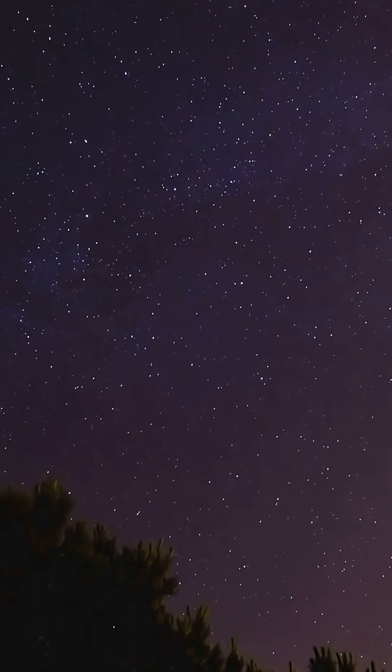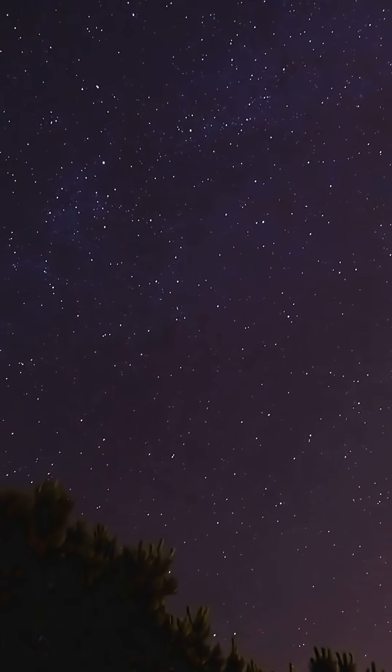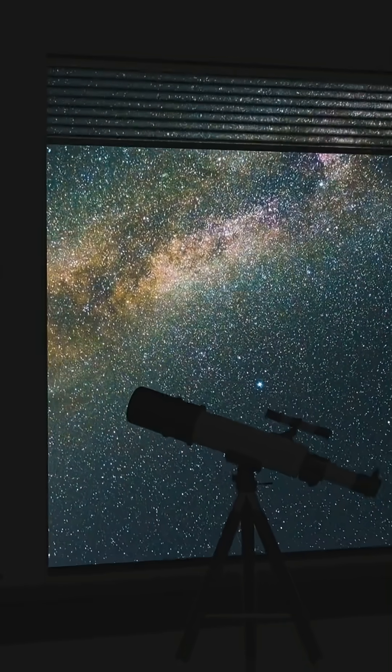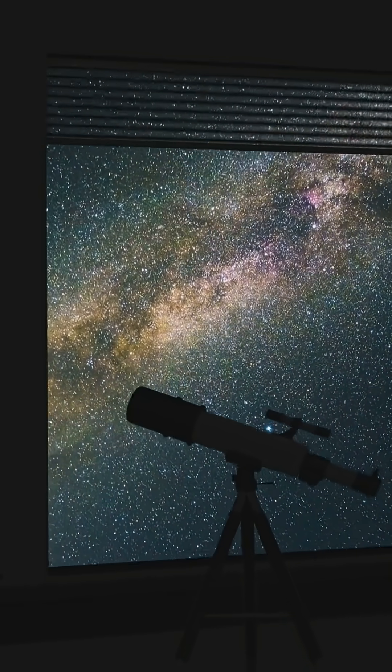The night sky is a time machine, a living museum of the universe. Every star is a window into deep time.